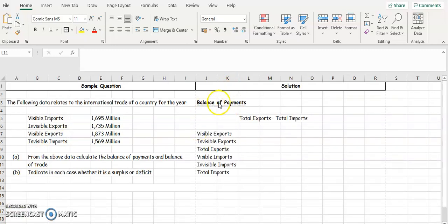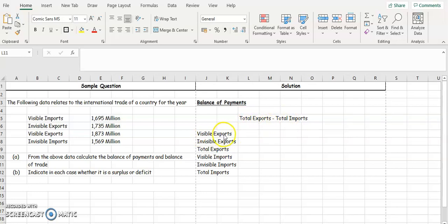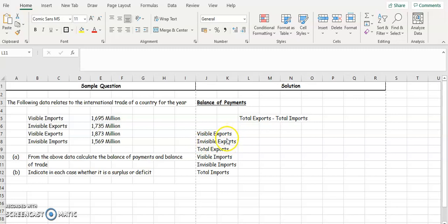The formula for balance of payments is your total exports minus your total imports. Your total exports are made up of your visible exports plus your invisible exports, and your total imports are made up of your visible imports plus your invisible imports. So we're going to find how much our visible exports are and how much our invisible exports are, then add the two together to get total exports.